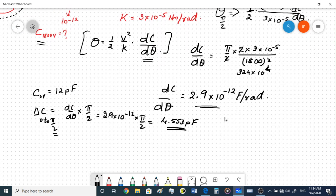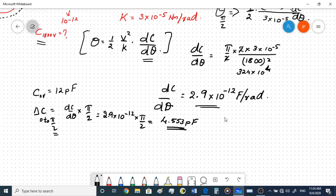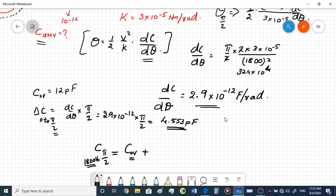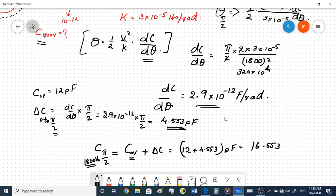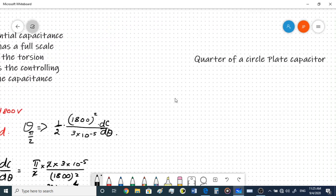That is the change in capacitance from 0 to π/2. So the total capacitance at π/2, which is also the capacitance at 1800 volts, equals the capacitance at 0 volts plus the change in capacitance: 12 + 4.553 = 16.553 picofarads. That is the final answer for the capacitance at 1800 volts.